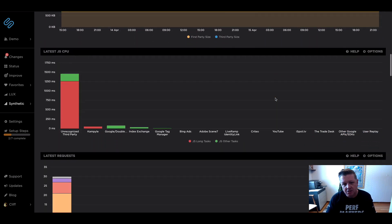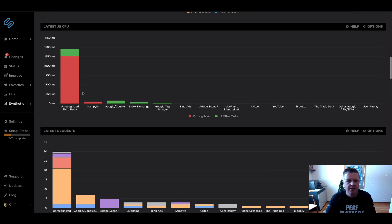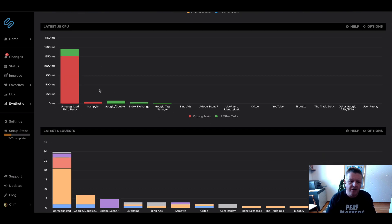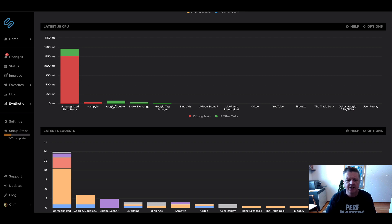As you continue scrolling down here, you can see the different request groups that are there. We've got this big bucket of unrecognized third parties, and we're going to talk about how to take care of that in a second, as well as known third parties that we've already identified on your site.